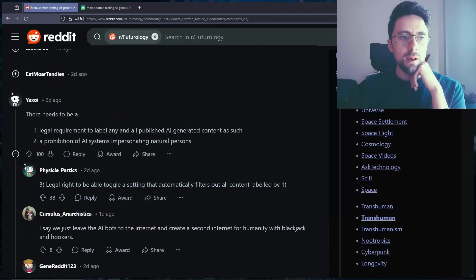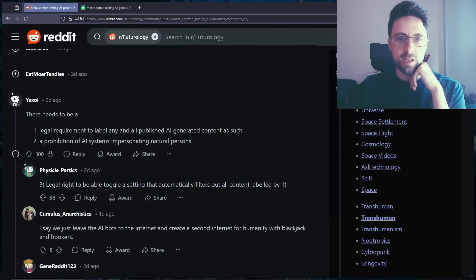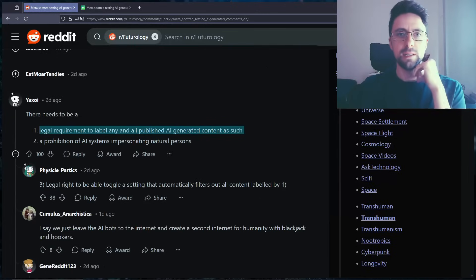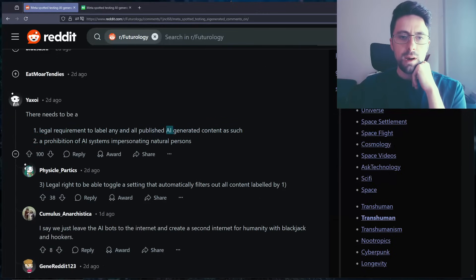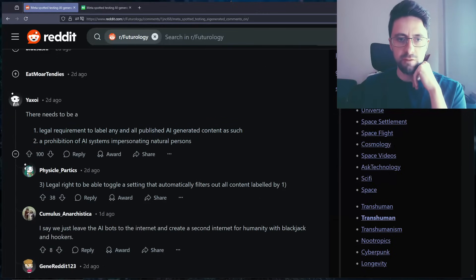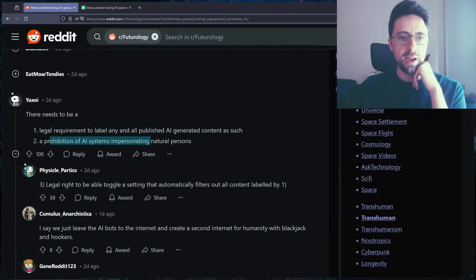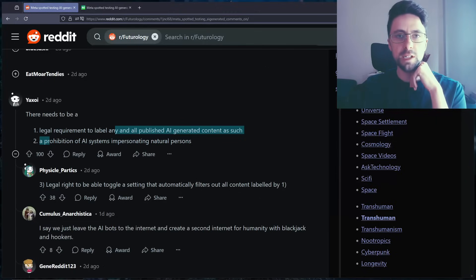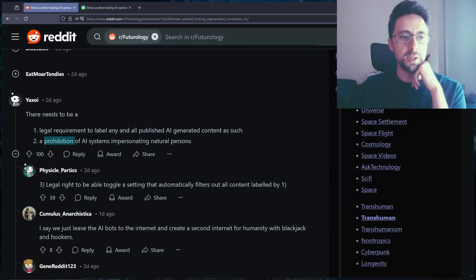So there needs to be a legal requirement to label any and all published AI generated content. I agree. I'm not like AI bad type person, but I think we should know if something's generated by AI. On YouTube when you upload already you have to sort of disclose it's AI. Which I imagine is a requirement of their terms and conditions.